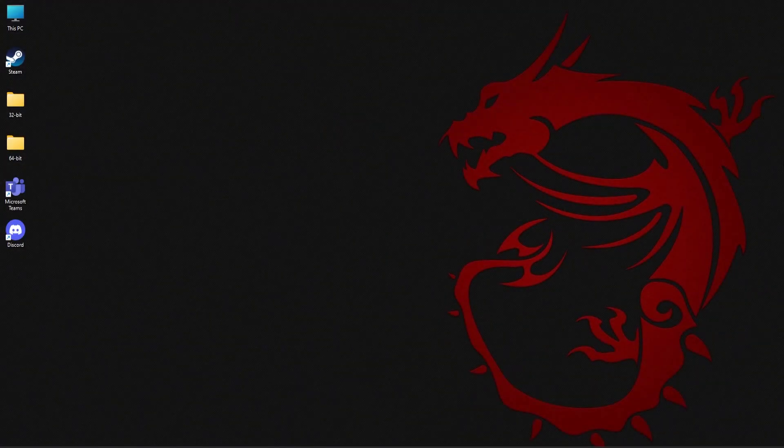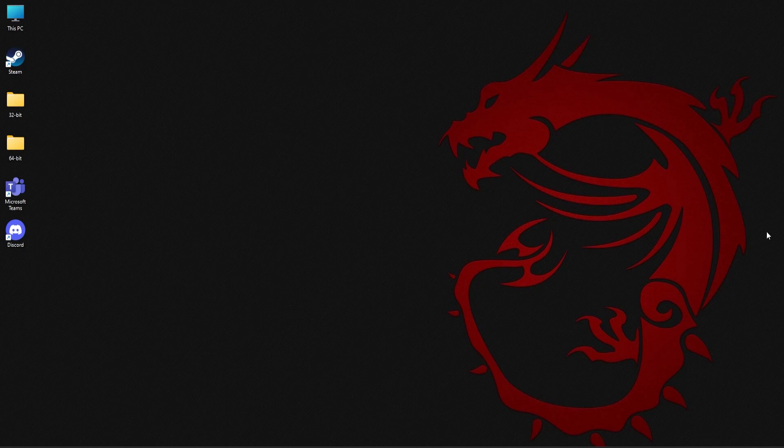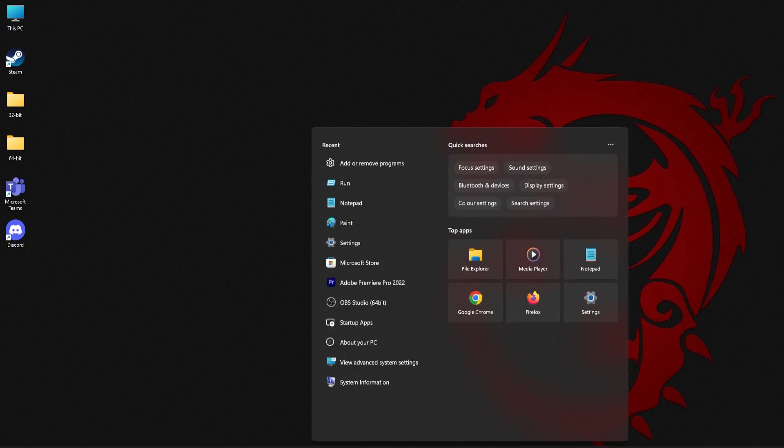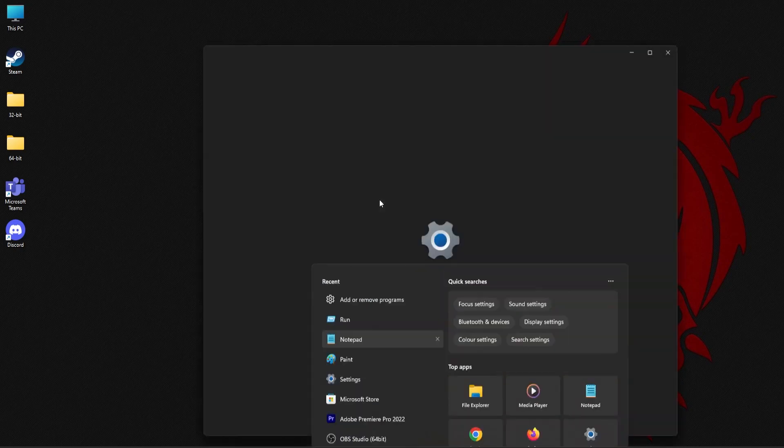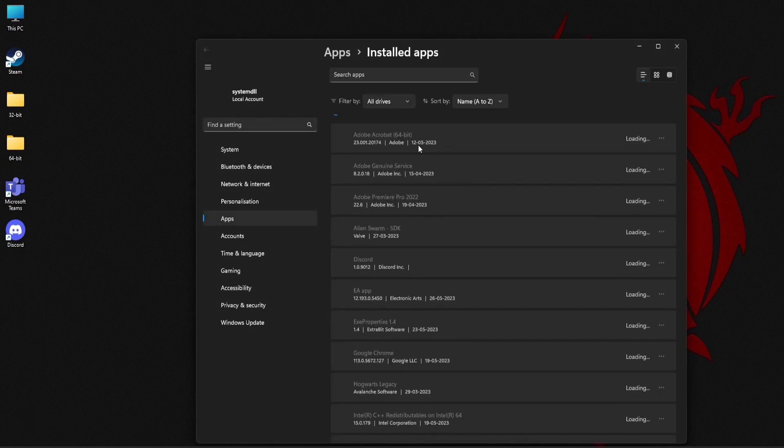For the next method you just need to uninstall and reinstall Microsoft Teams and Discord. Now to do this click on the search area of the taskbar and type add or remove programs and then click on the first result.